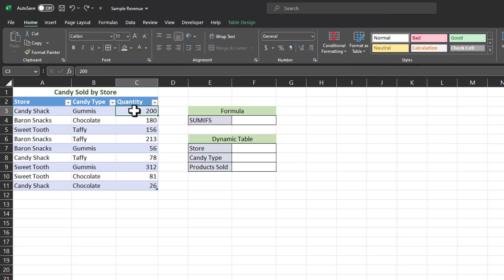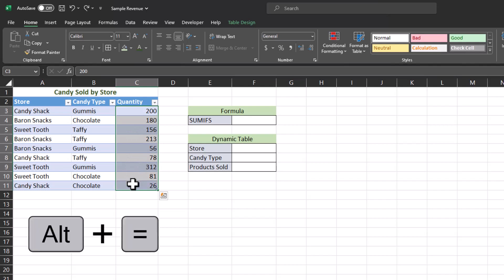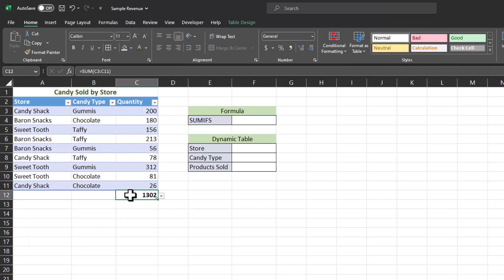As a reminder, the shortcut to do this for the units sold or quantity in Excel would be to highlight the entire column, click Alt plus equals on your keyboard, and Excel will display the total for you.